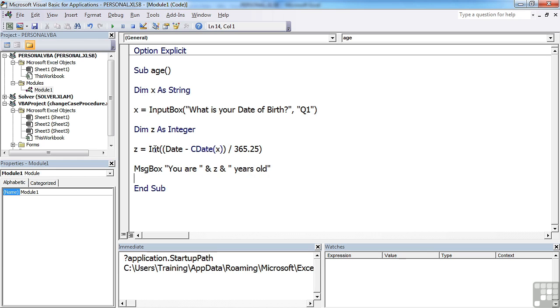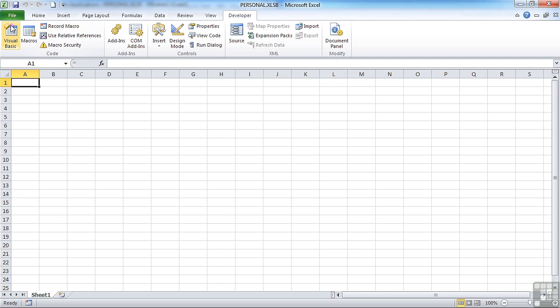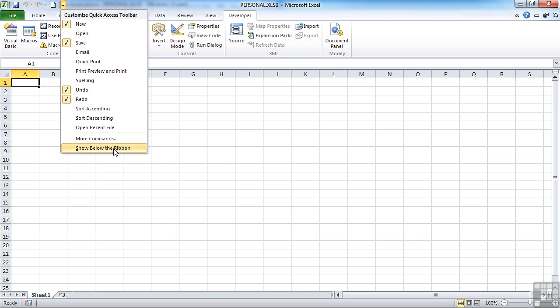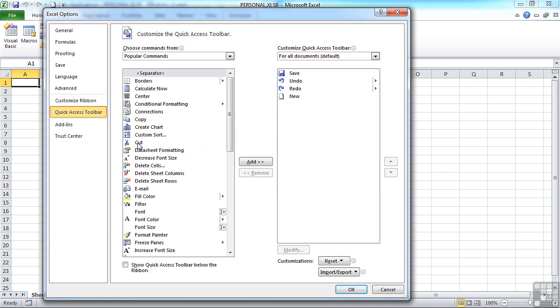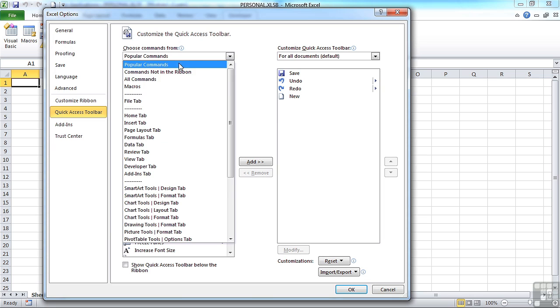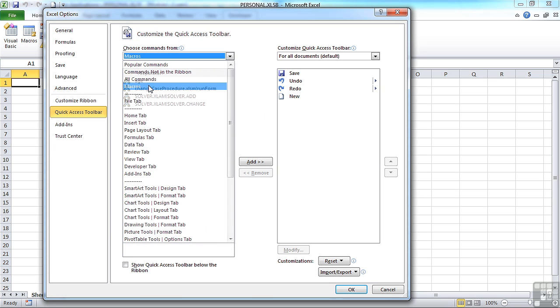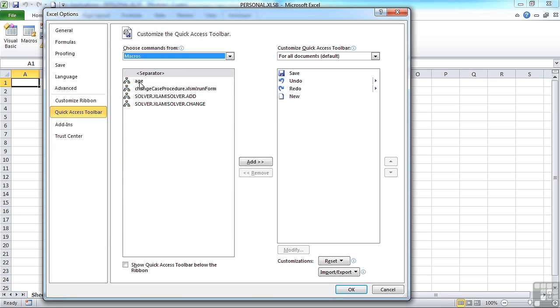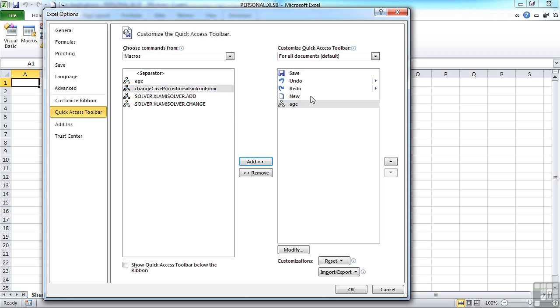So that's just a straightforward, small subroutine built inside the personal. So we're inside the personal file here inside module one. So we've created a subroutine. We can then go back into Excel and perhaps add a quick access option there. So come down to macros. There's our age one. Let's drop it on the quick access toolbar.